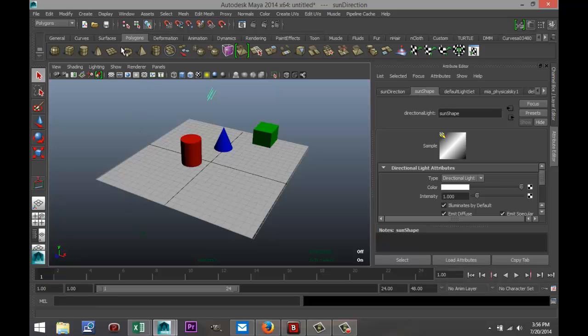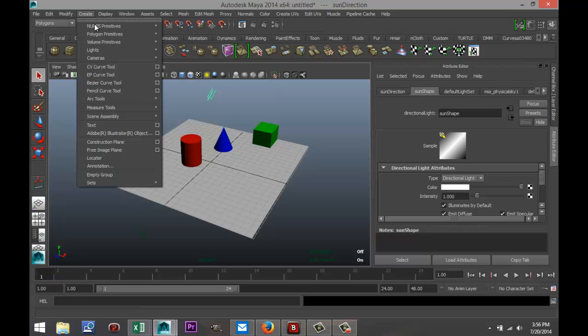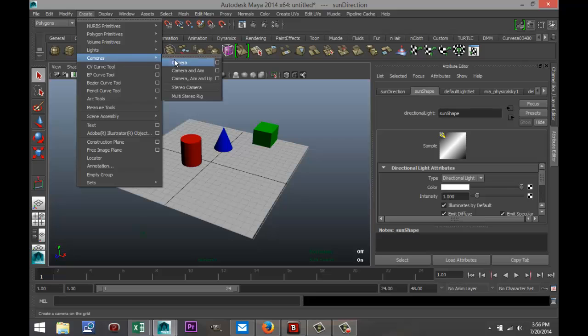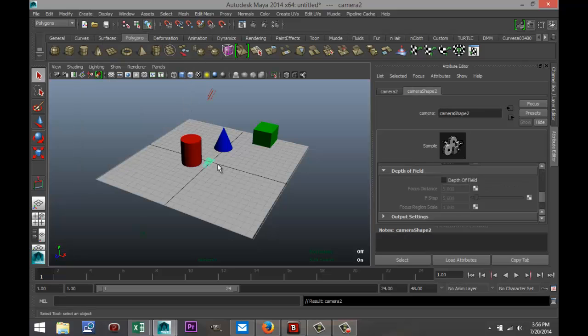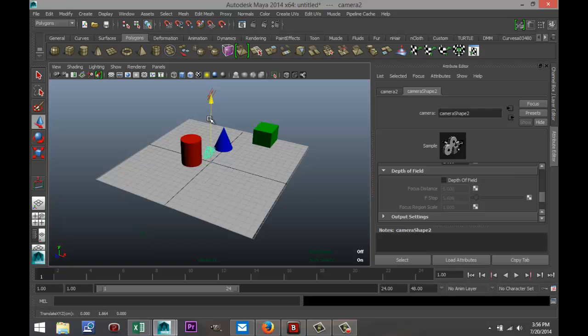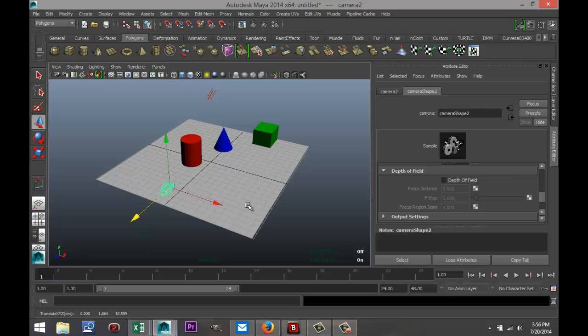we're going to create our camera. We're going to go up to Create, go to Cameras, and select Camera. I'm going to hit W to pull it up a little bit, pull it back out, and we're just going to look through the camera quickly to see if we have our objects in sight.